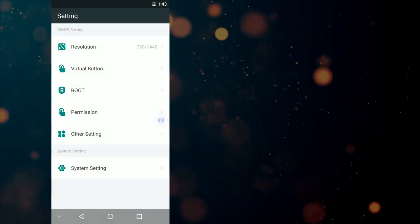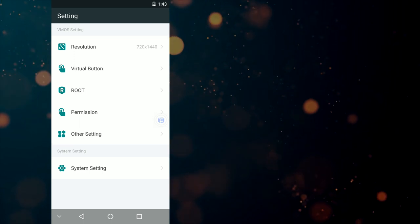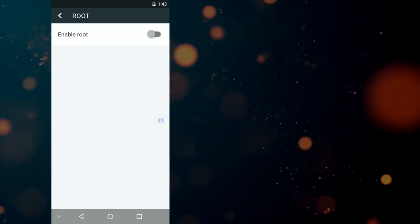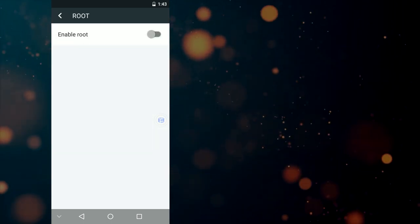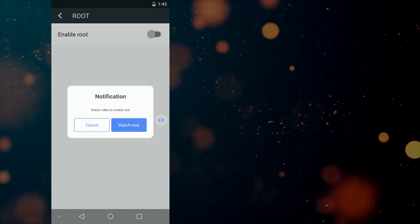To activate root access you have to go in the settings and tap on root option. Enable the root access.